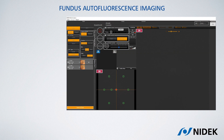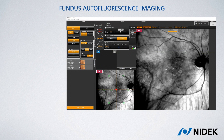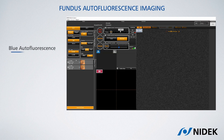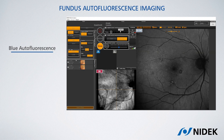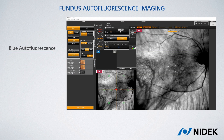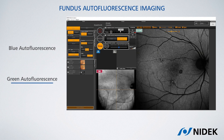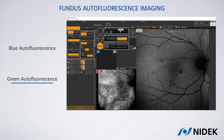The same procedure applies when you want to capture fundus autofluorescence images, with either blue light, which is the most common form of autofluorescence, or with green light to minimize the absorption effect due to macular pigment in the foveal area.